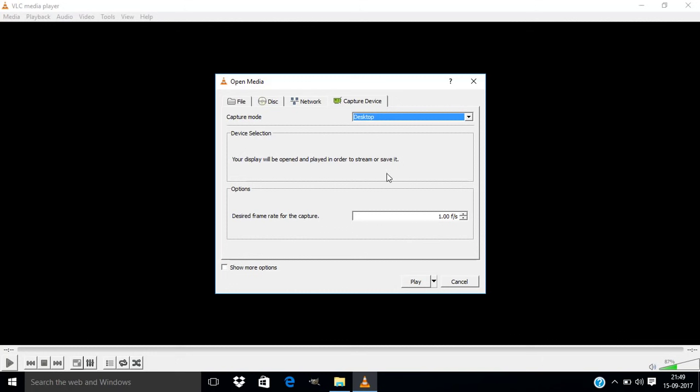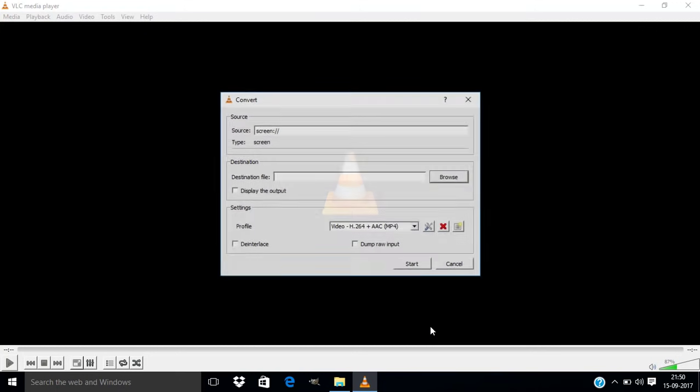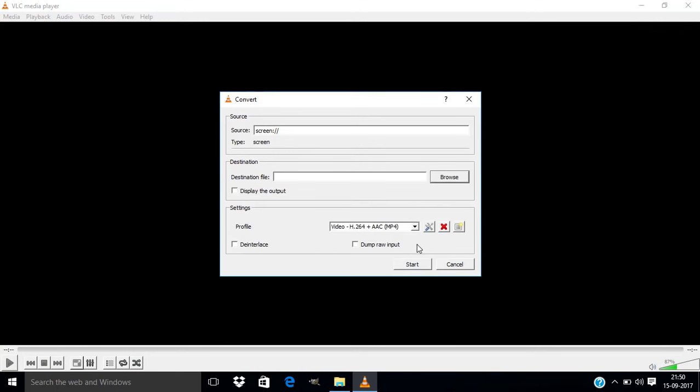Change the frame rate to 30, and you can also change to 60, 24, 10, whatever you want, but I'm choosing 30 for the frame rate. Click this little arrow here and click on Convert and select your destination.